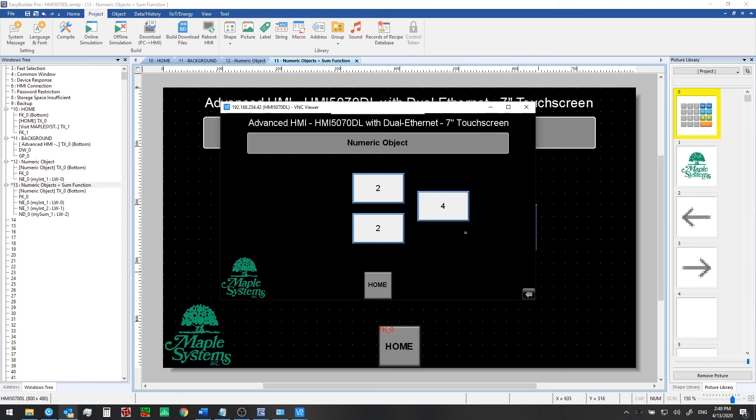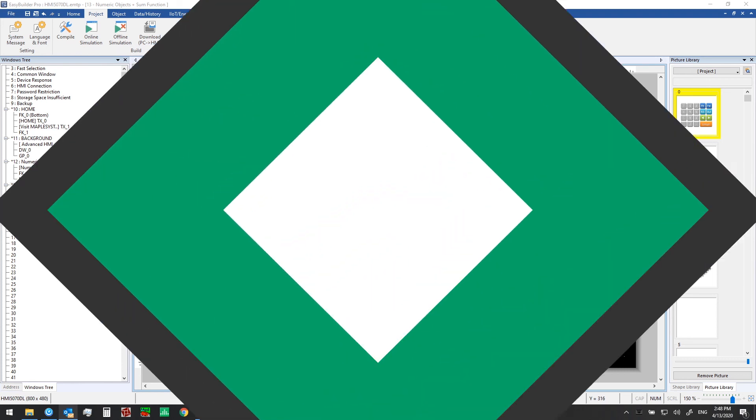So that's it for our numeric objects and sum function for this video. In the next video we'll show you how you can test out new functionality, new visuals and things that you add to your project without re-downloading the project to your HMI every time. And for that we'll be using EB Pro's simulation mode. We'll show you both online and offline simulation.